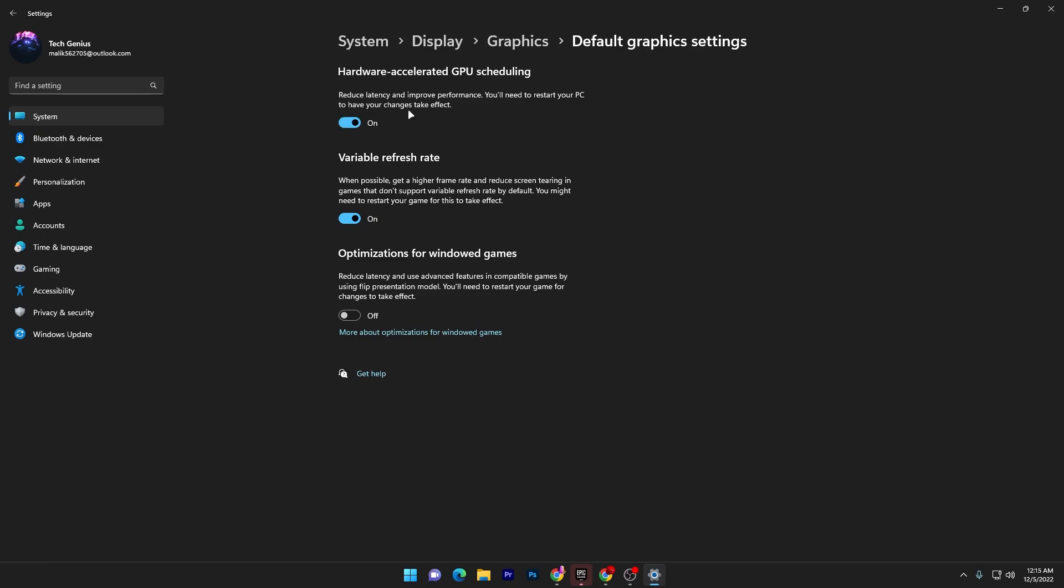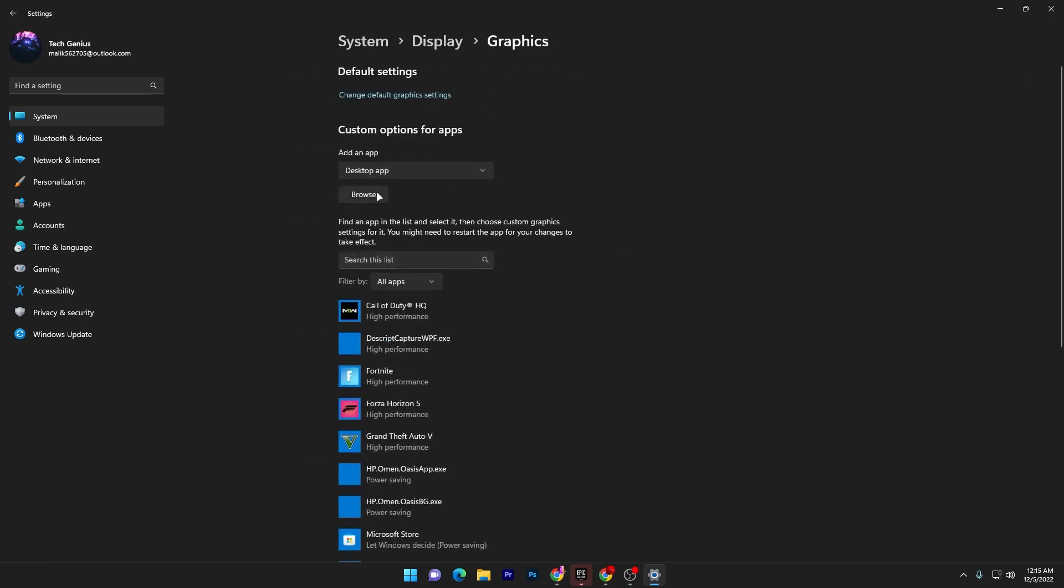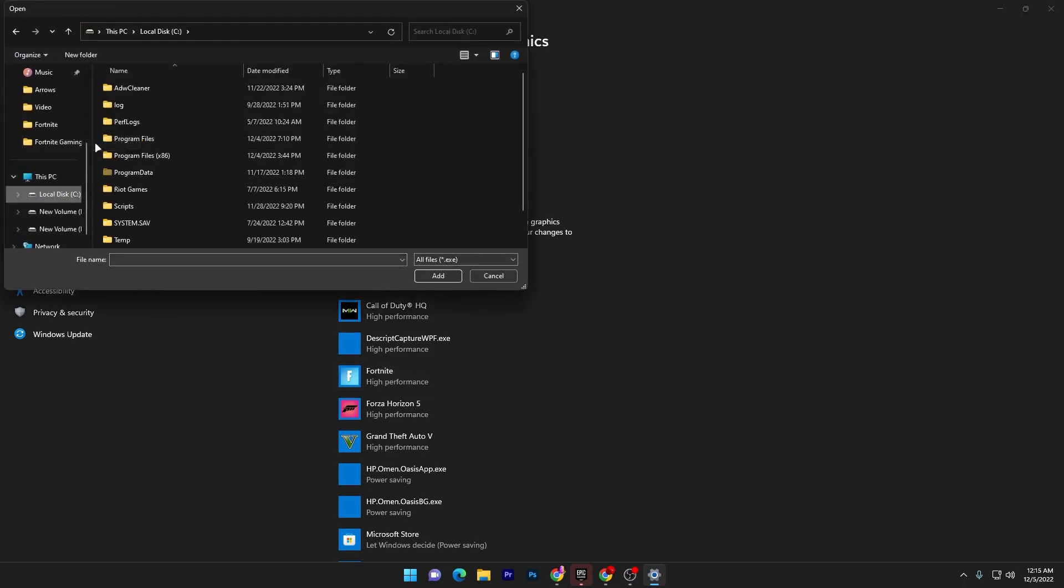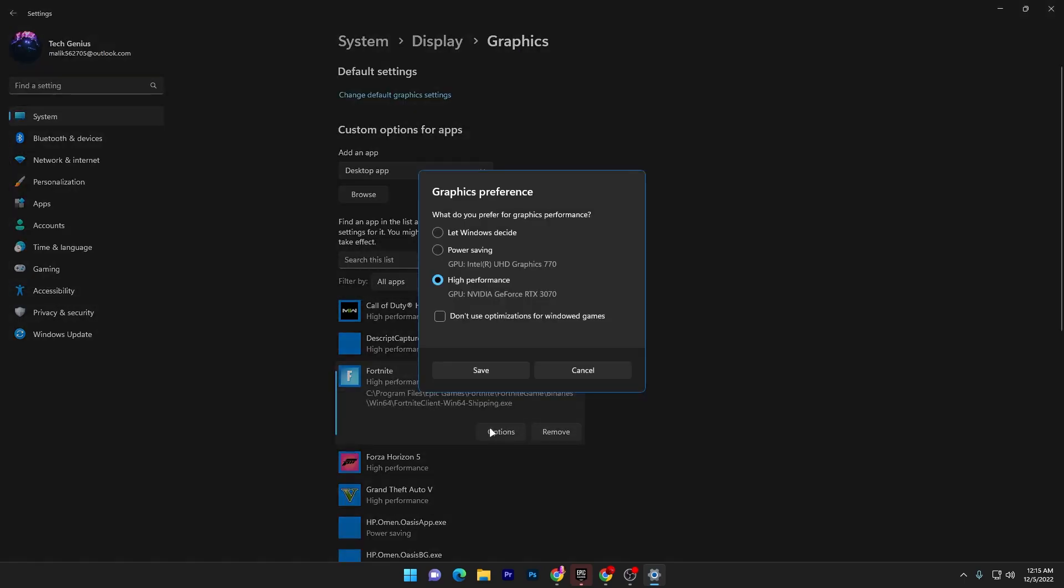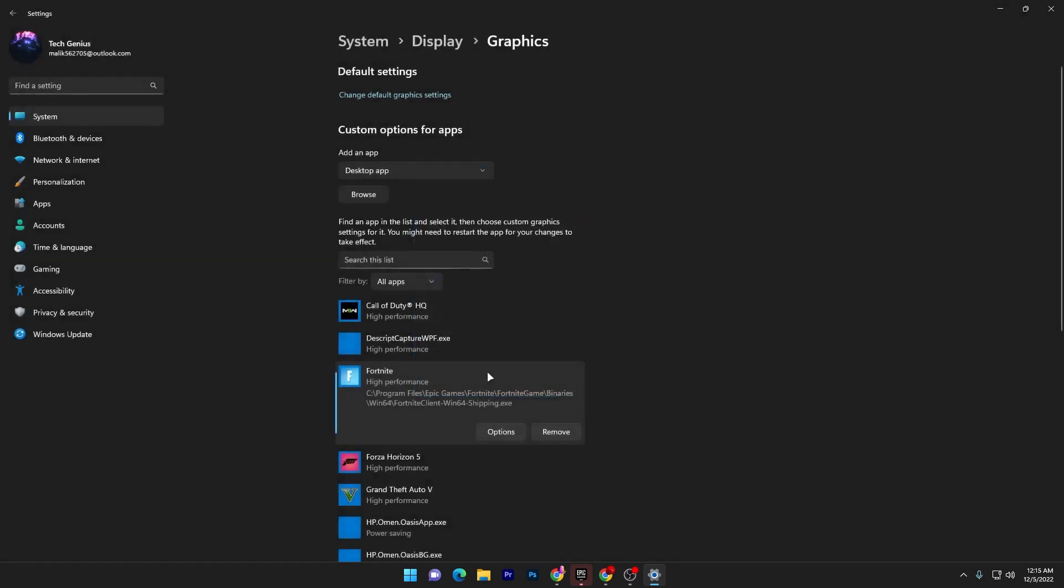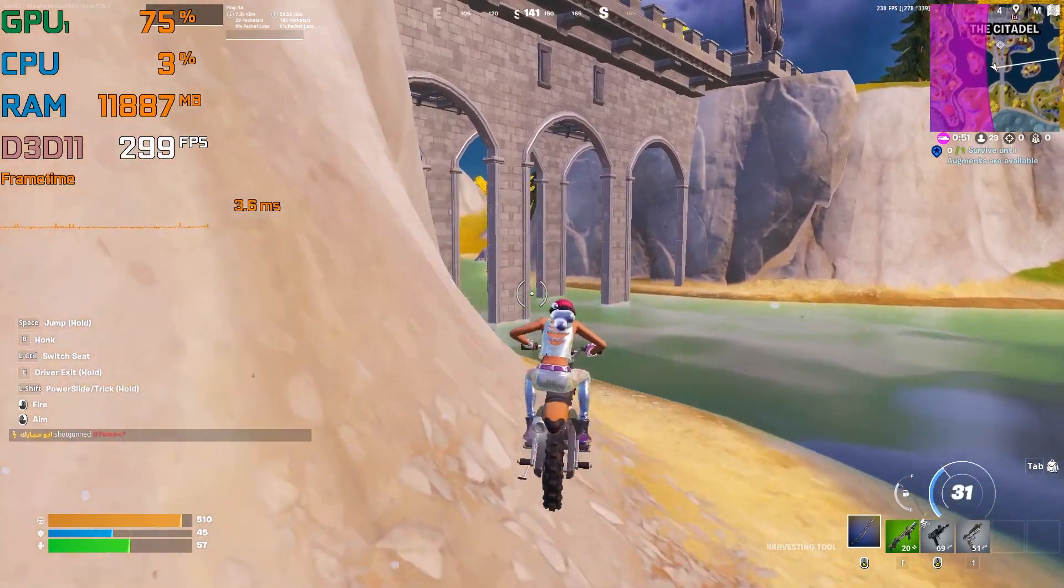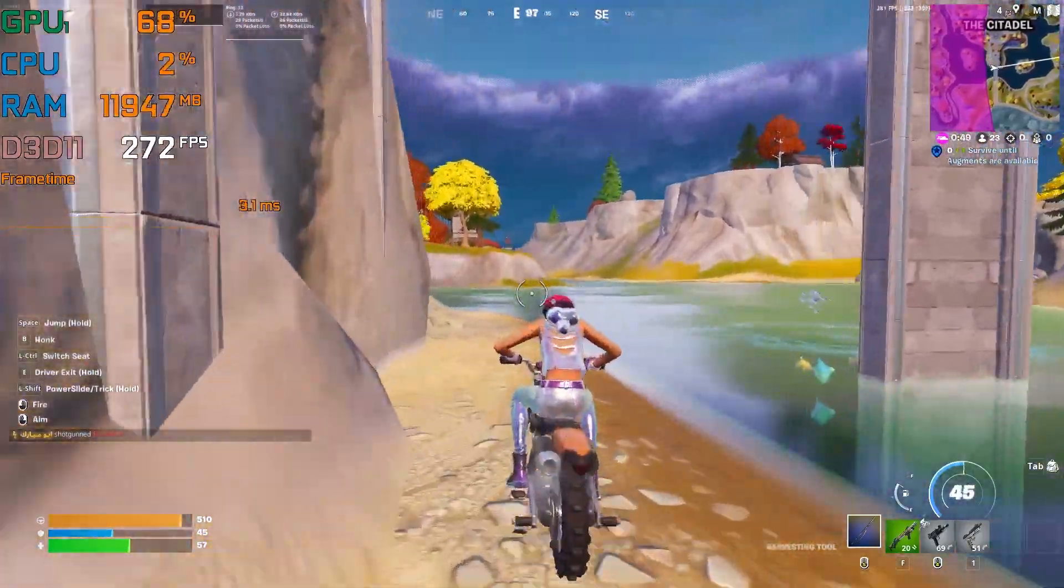Once you do this settings now you need to go back go for the browse option and add here Fortnite into this list. It is simple you have to go into the directory where you install your Fortnite. Once you add your Fortnite you need to go into the option and set it onto the high performance. Once you set it onto the high performance hit save close out it one time restart your PC and then launch it and enjoy the best performance out of your PC.